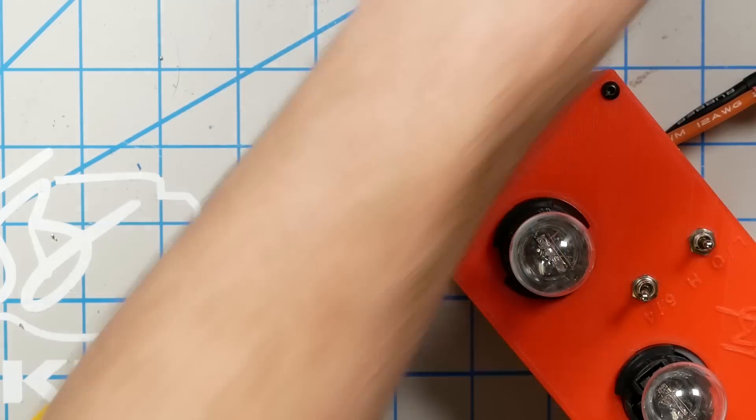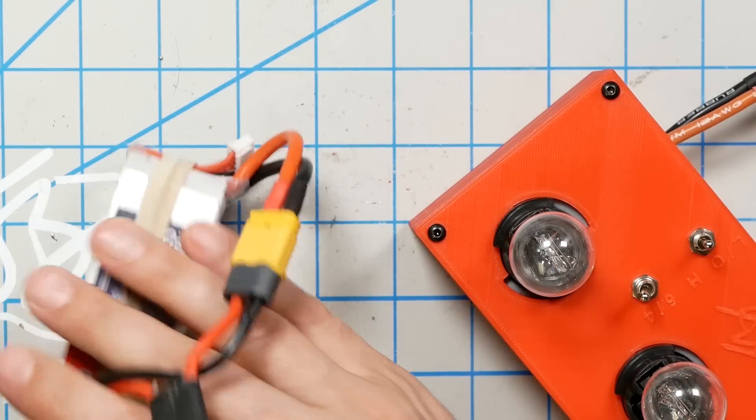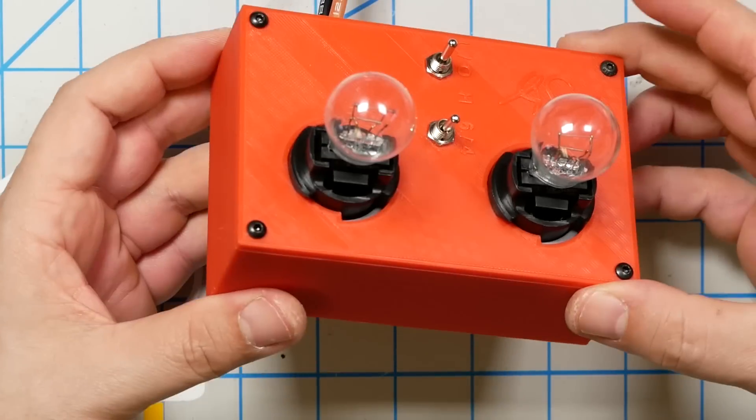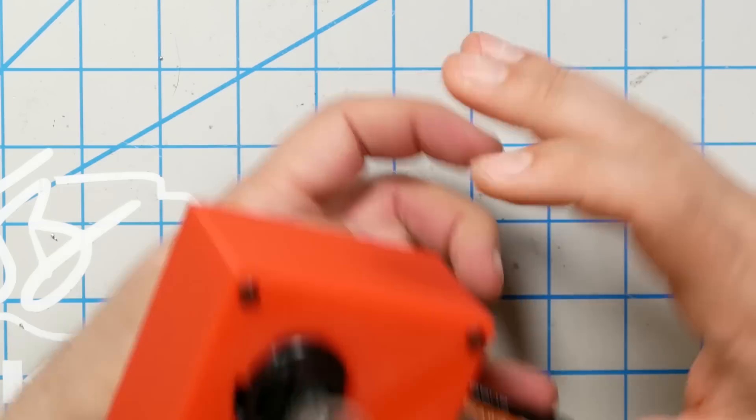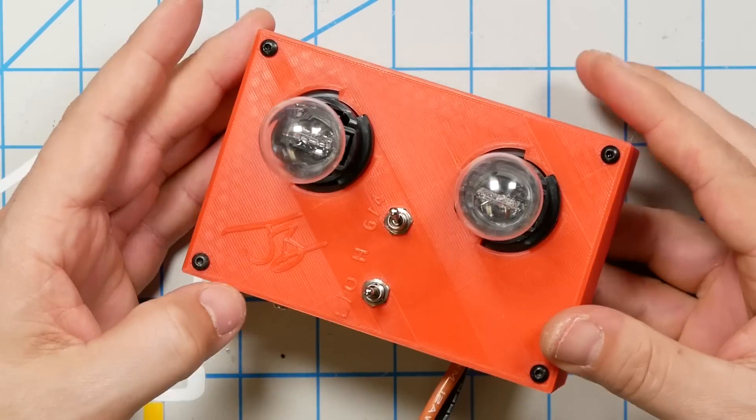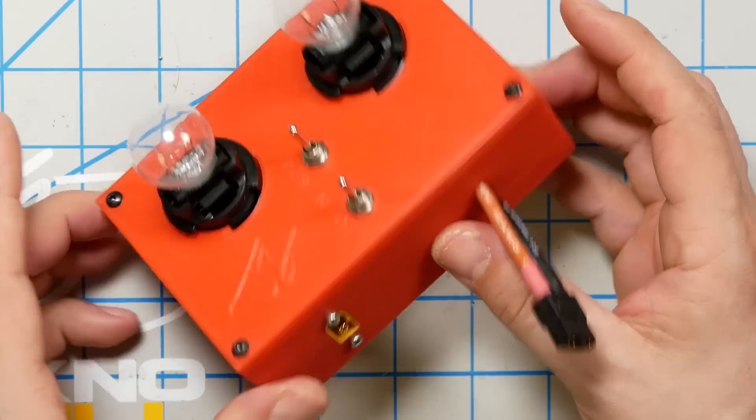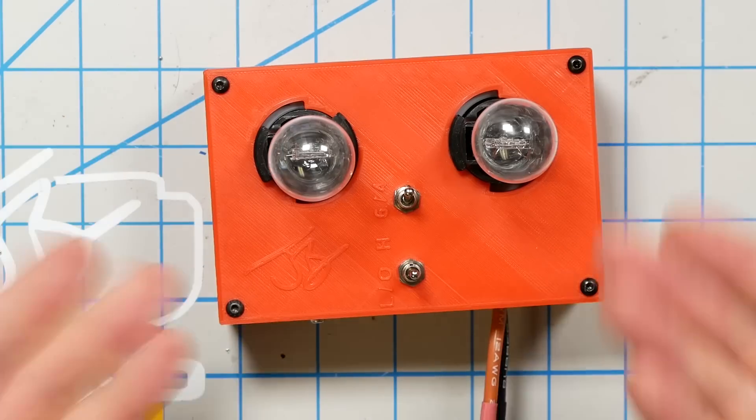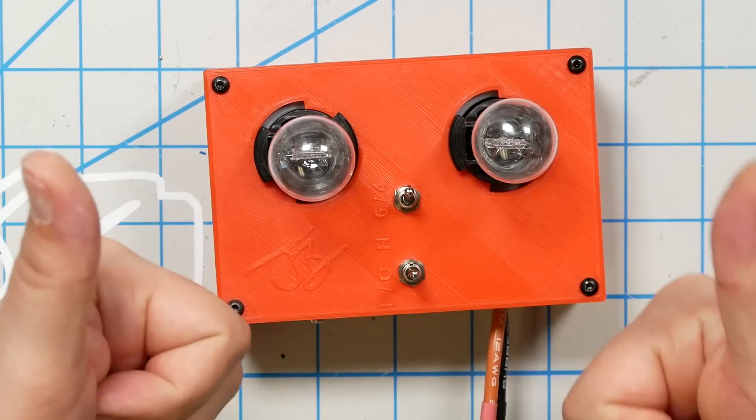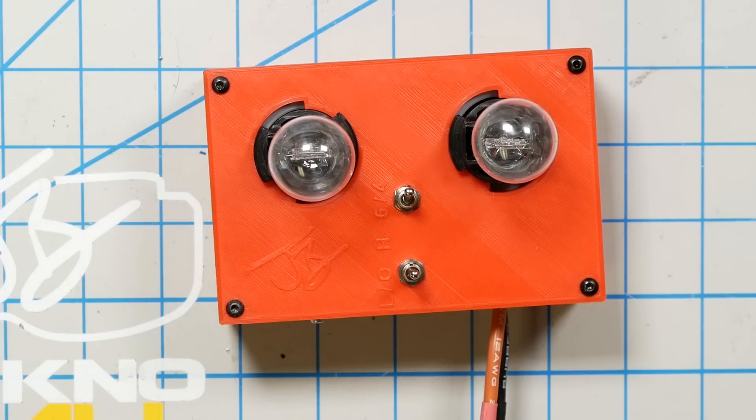And then we'll use some M3 screws and every quadcopter aficionado has about a zillion of those laying around. I'm even using some nice black ones to make it kind of look nice with against the red, but we'll use some M3 screws to hold the lid on and the job will be done.